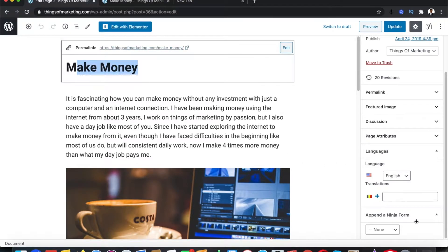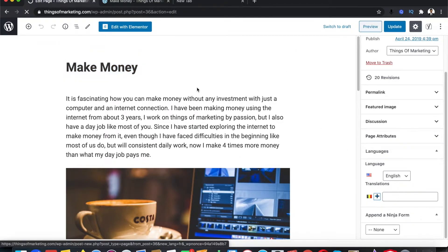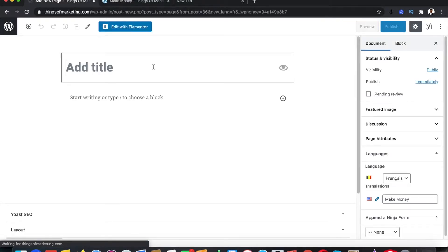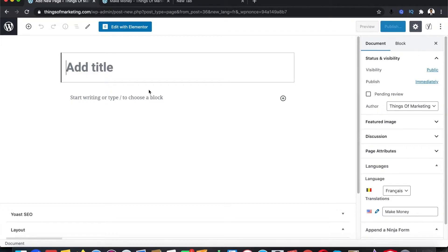English is already added, so if you want to add your French translation, click on the plus symbol next to French. It is going to redirect you to a completely new page where you need to redesign the whole thing — you need to put in all the content in your respective language. If you selected French, you need to add content, images, and everything again in that secondary language.